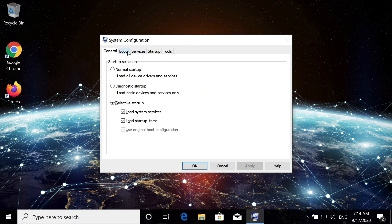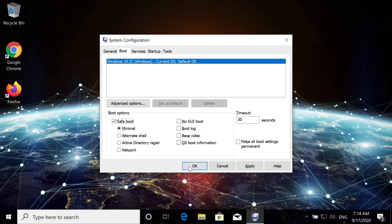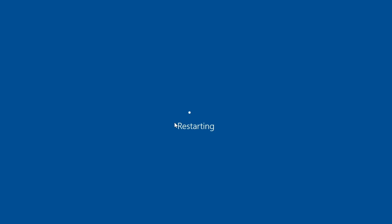Find the Boot tab and select the Safe Boot checkmark. After making sure that Minimal is selected, press OK and then press Restart.